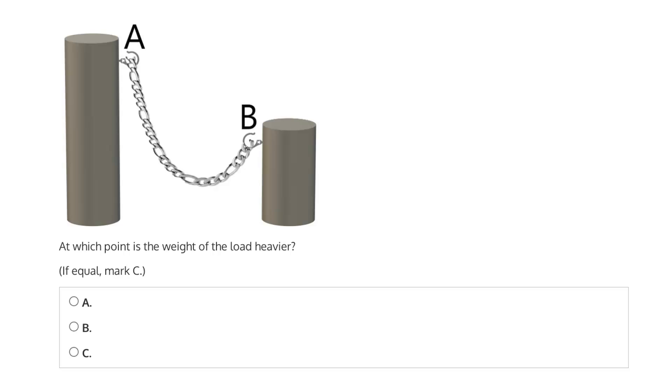This question says at which point is the weight of the load heavier? Point A, point B, or if equal, then mark C.